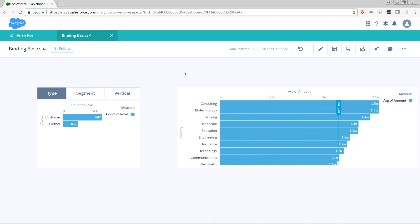Today, we want to add a limit toggle so we can see either the top five, top ten, or all industries. And we want our reference line to reflect only the industries that we're seeing. Let's get started.